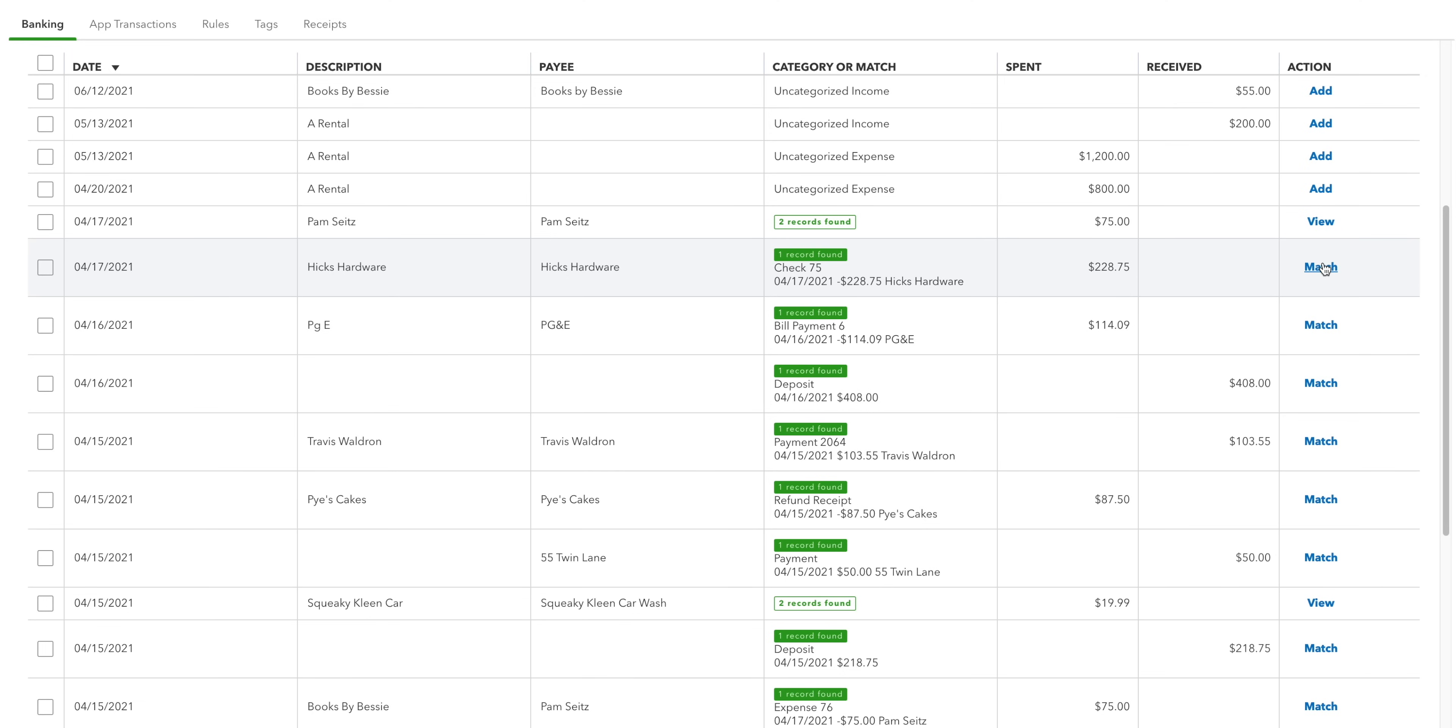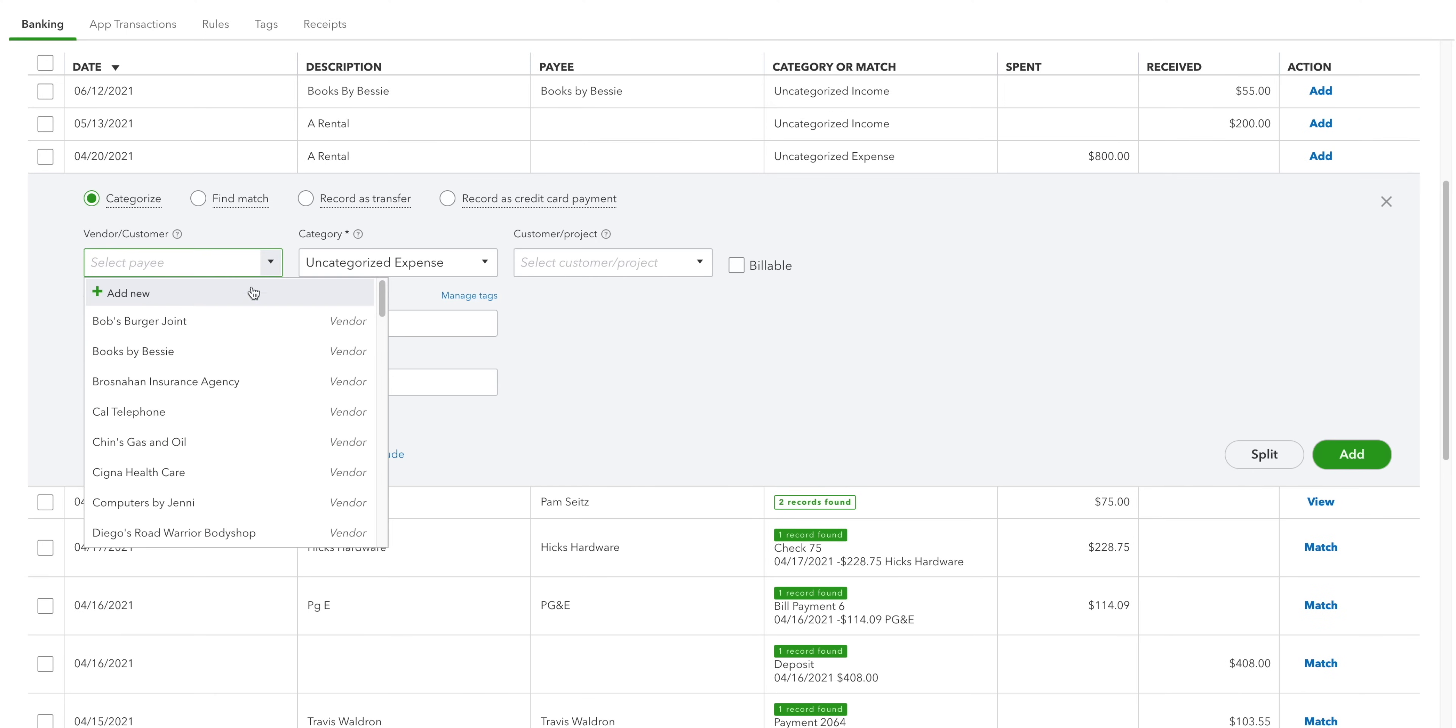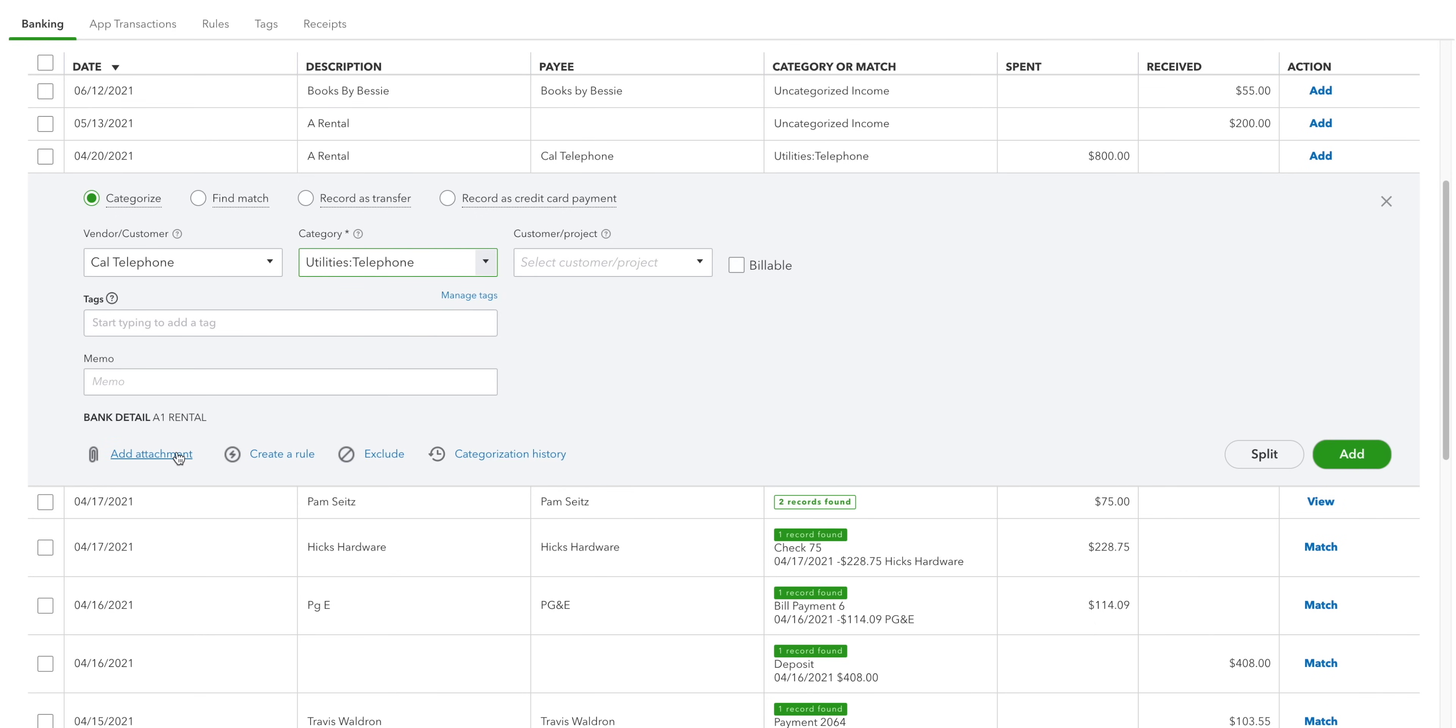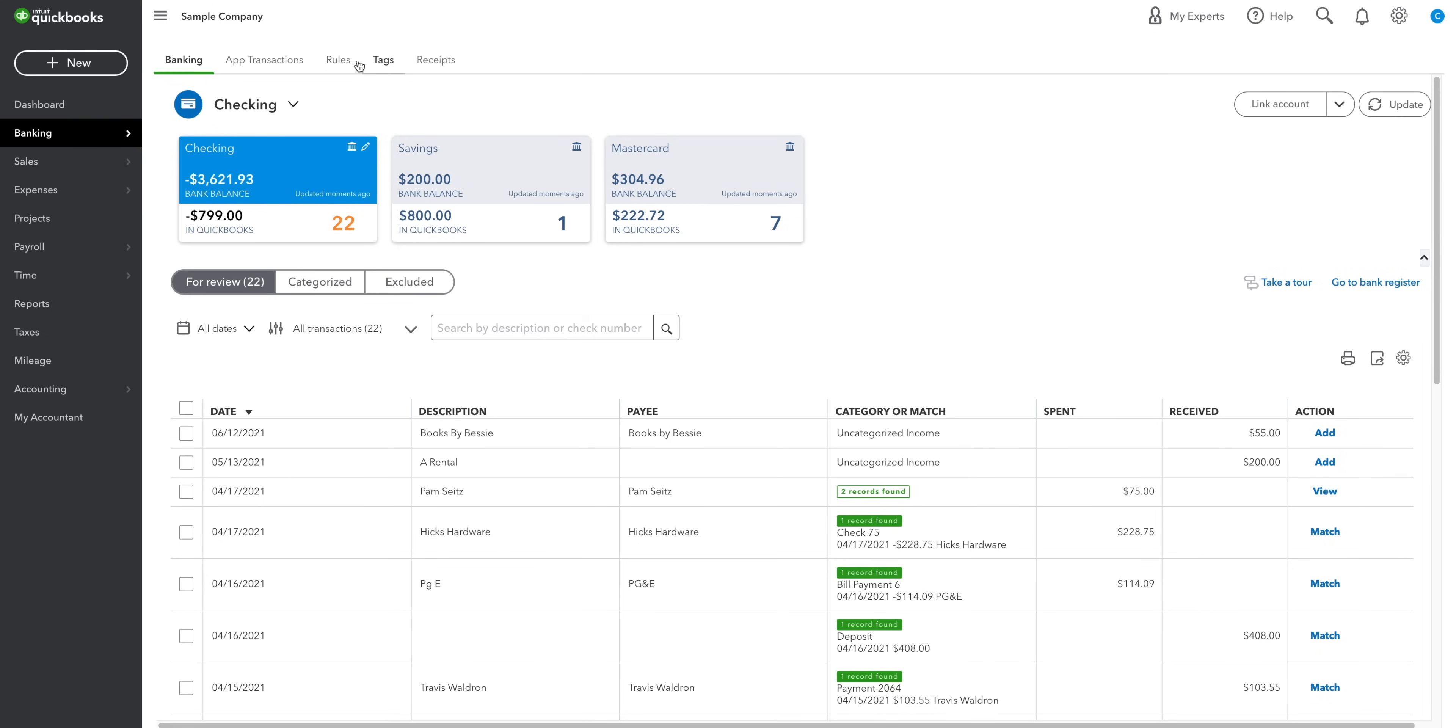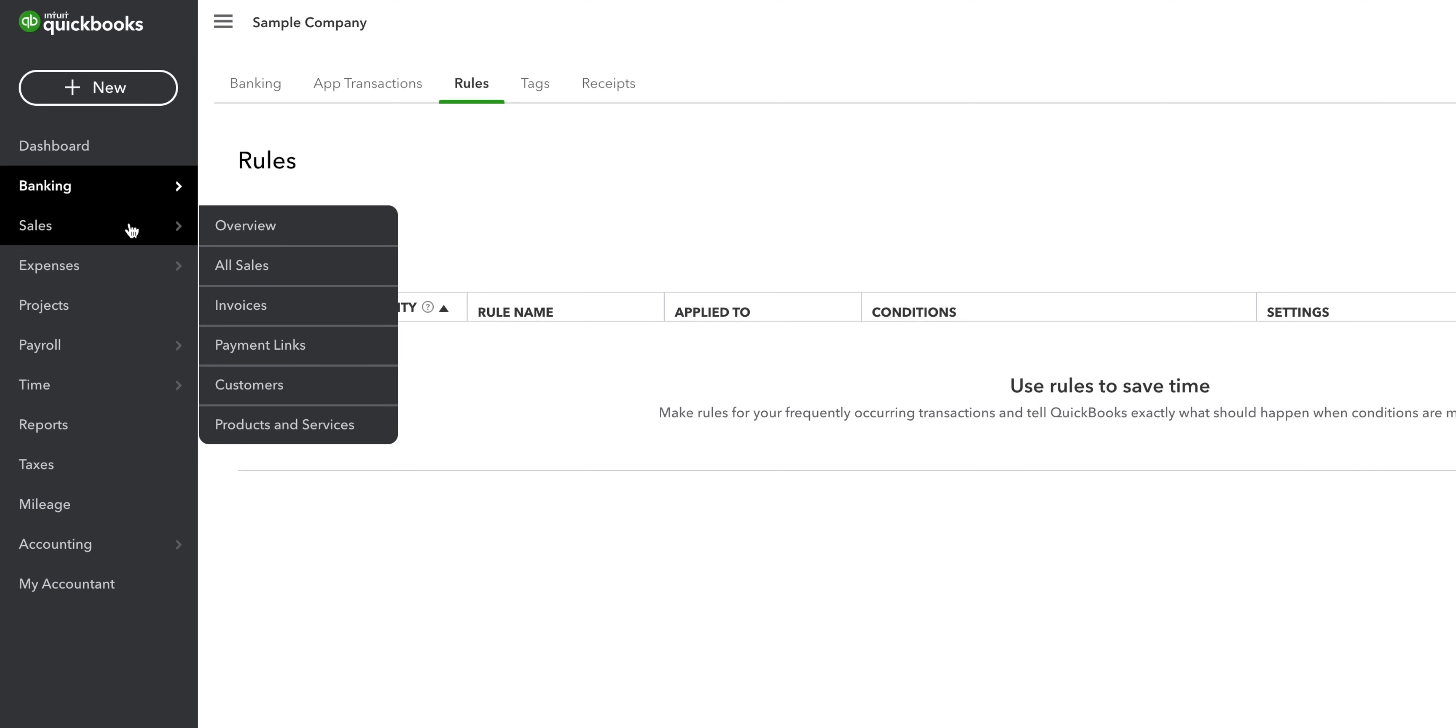Do not panic if you come across any uncategorized income and expenses. Pick the customer or vendor that it relates to, select a category, attach your support and click add. Sometimes you might find yourself categorizing the same expenses over and over. If that's the case, then you can speed things up by creating a bank rule.